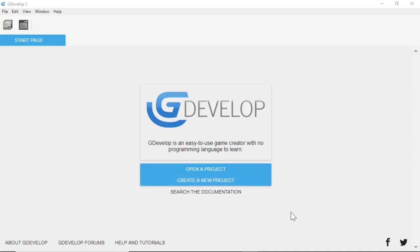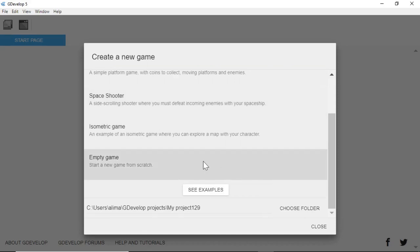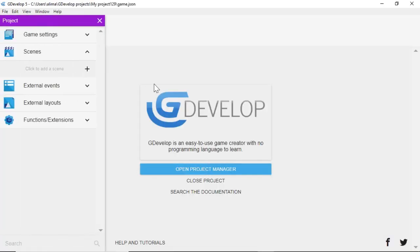With these tutorials I like to start from a blank slate. What you're looking at is the startup screen for GDevelop. We're going to select "Create a new project", scroll down, select "Empty game", and then once we do that we see a menu to the left pop up. We're going to click the plus button underneath Scenes.